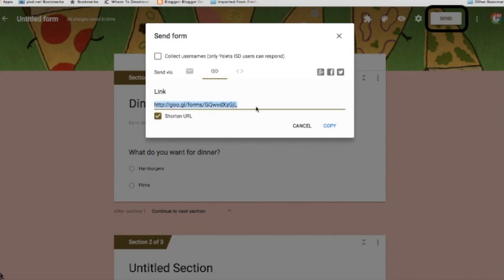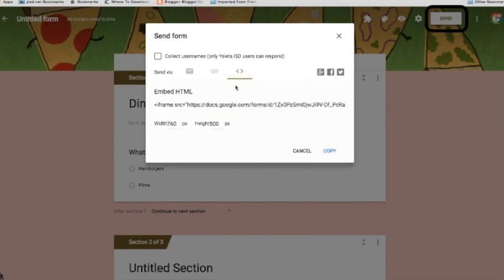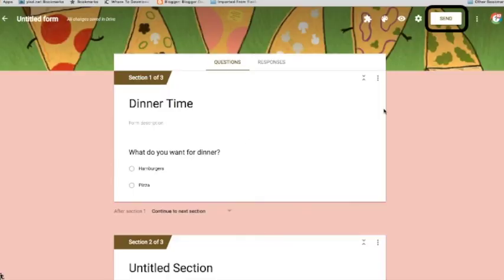Or I can actually embed this form into a website. Click the embed. And then I copy that HTML code. And then I paste that into an HTML editor. Click save.